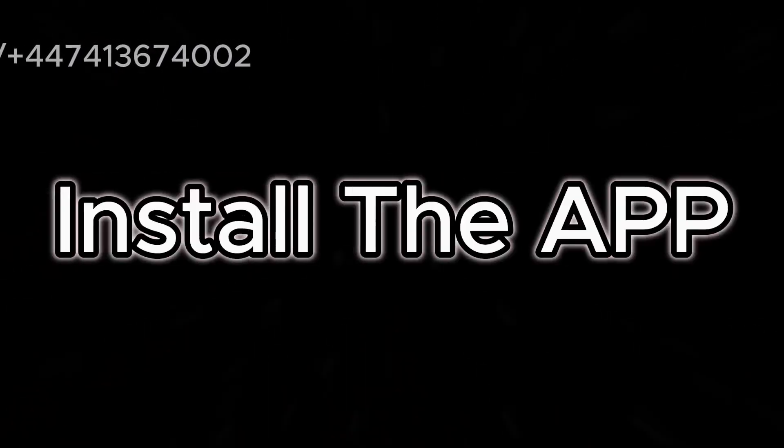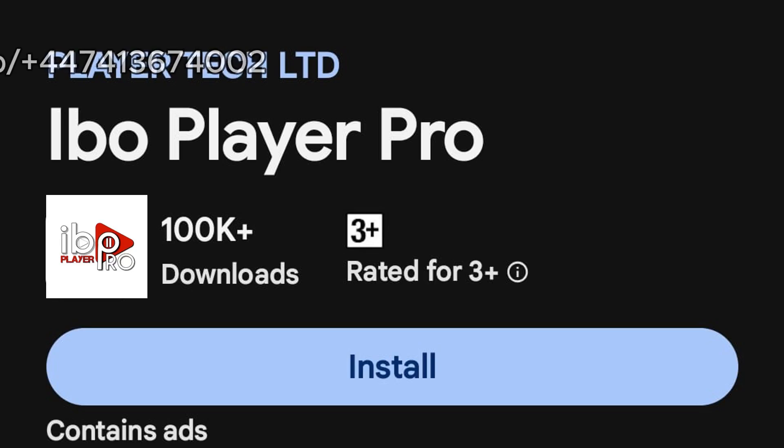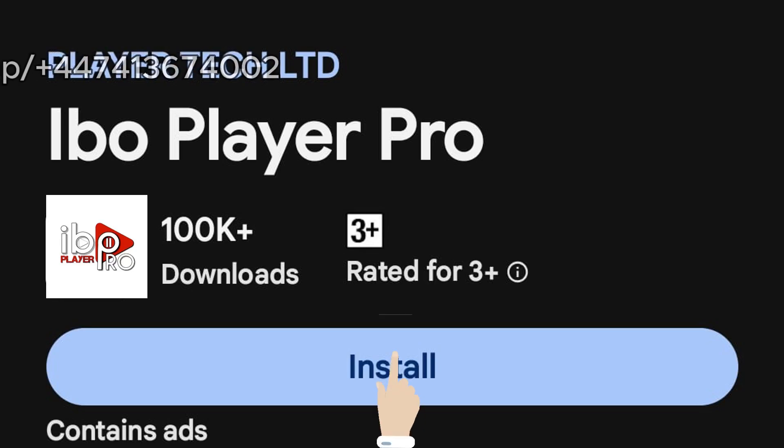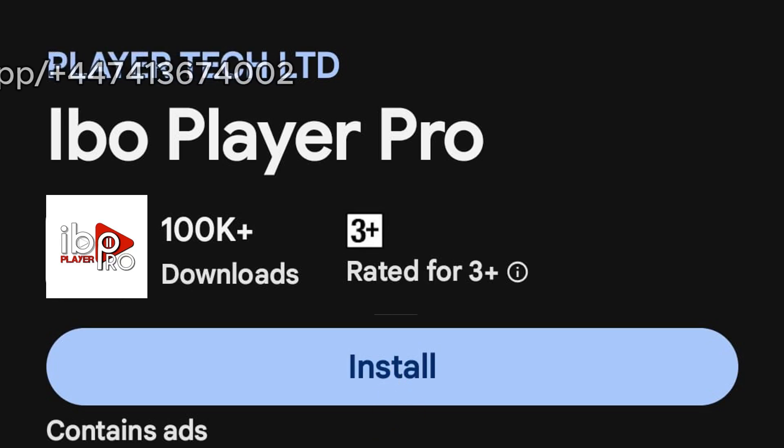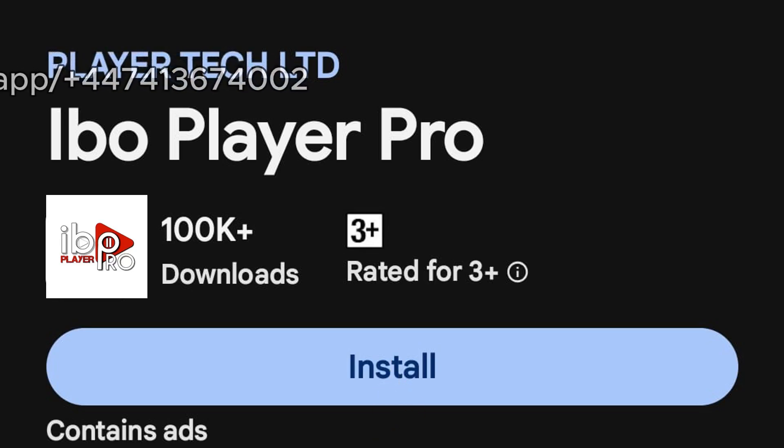Step 1. Install the app. First, install IB Player Pro from your device's app store.